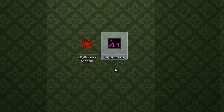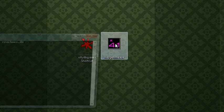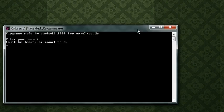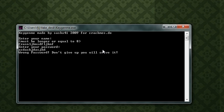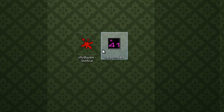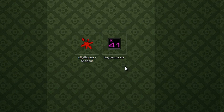Okay, here we have a simple keygen me. It's by sashx41. If we type something in, it'll say enter your password. It'll say wrong password. Don't give up, you'll solve it.